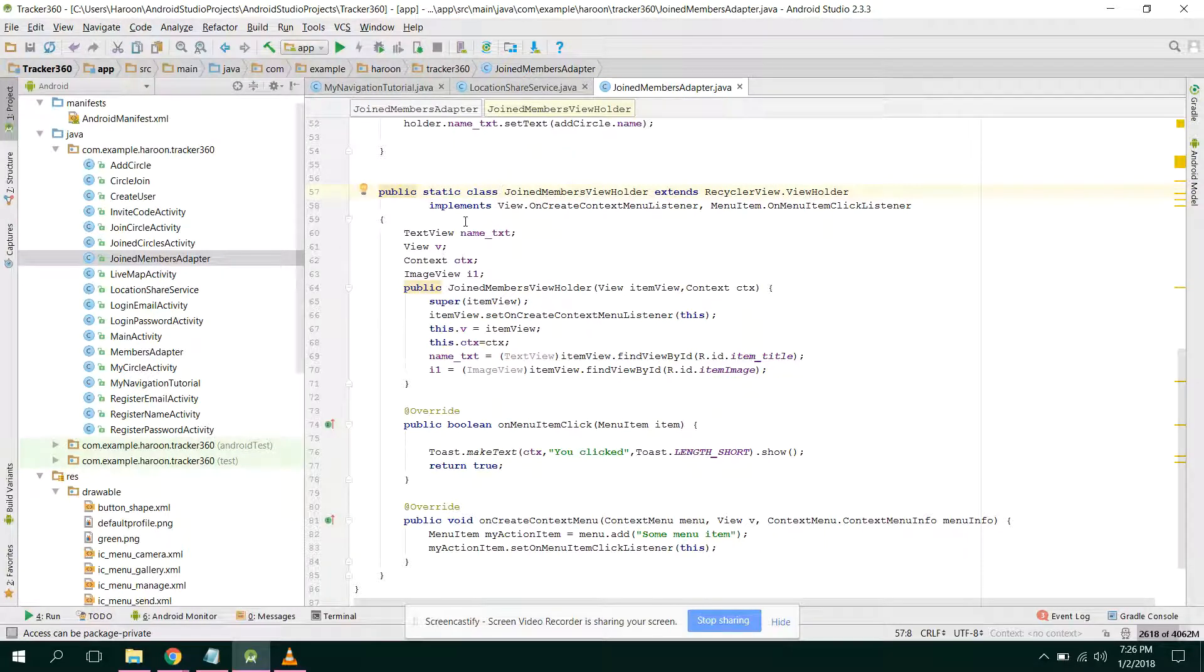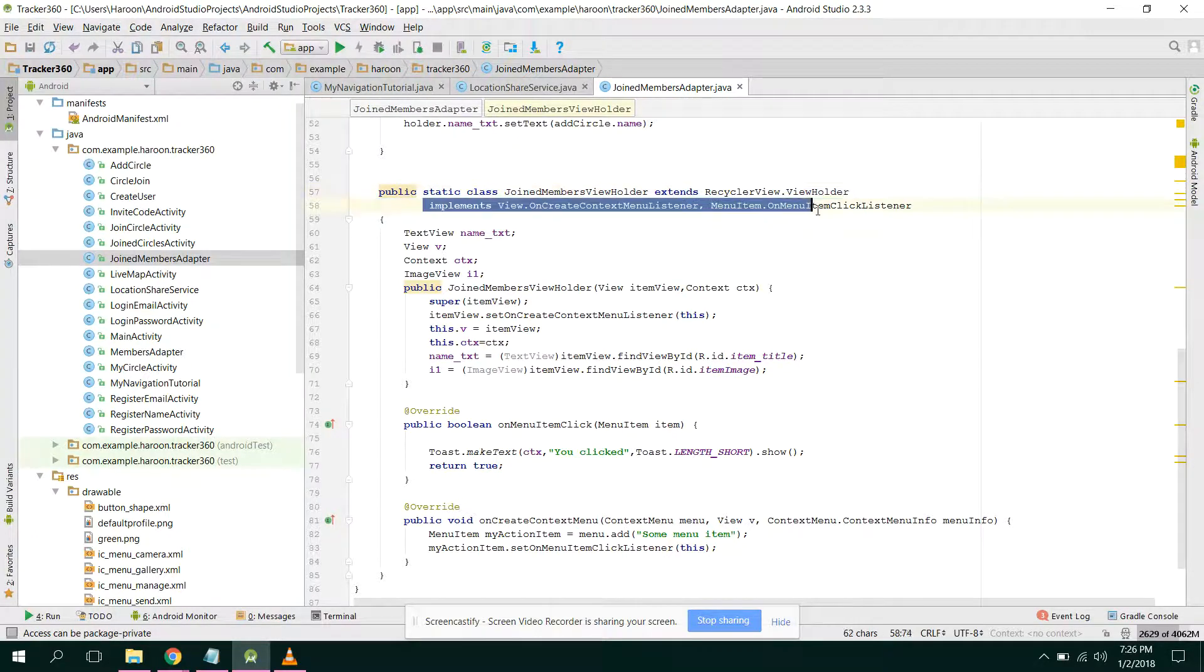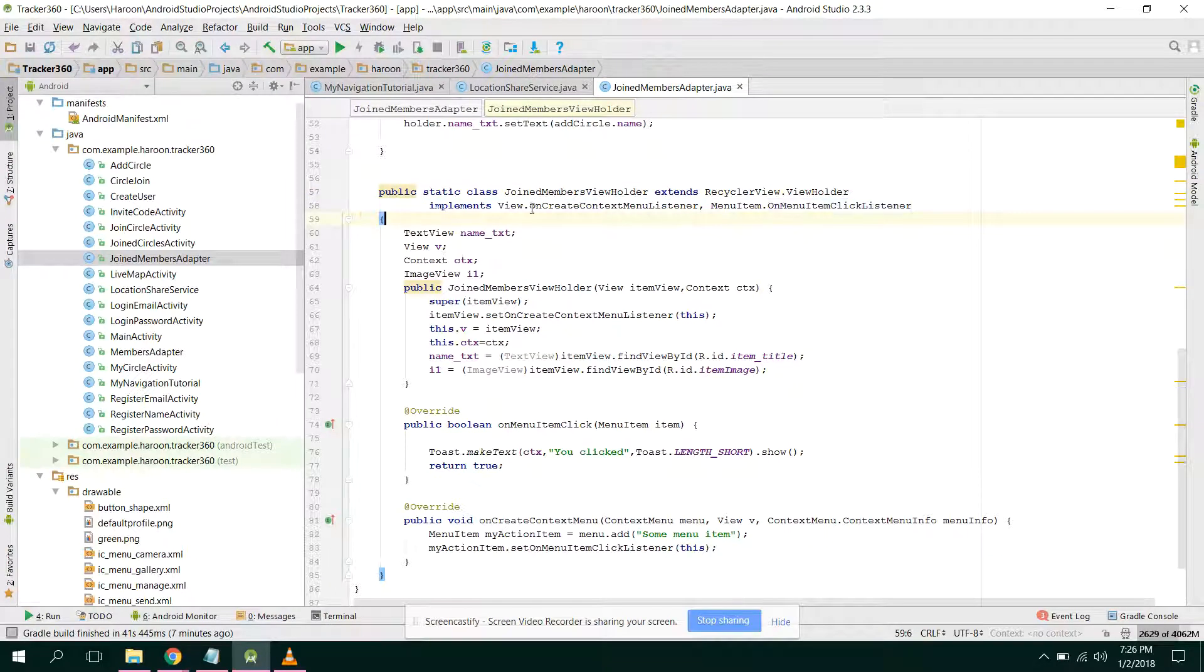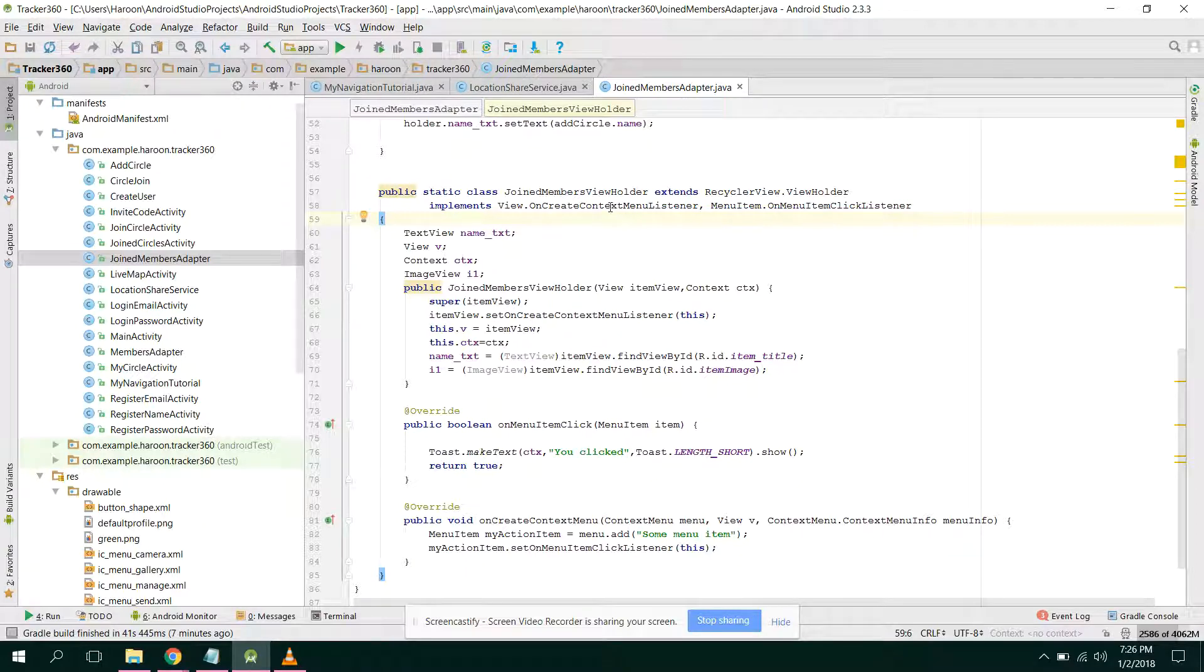Now okay, so if you have this class, so what you need to do is you just need to copy this alright and paste it there. So when you copy paste it, so you will have an error because you have to override some methods.